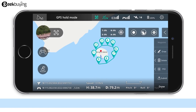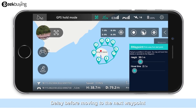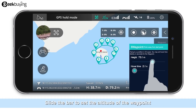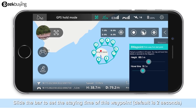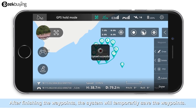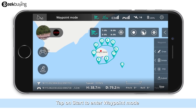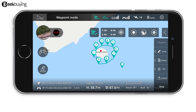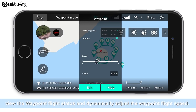The pop-up options include Altitude and Delay before moving to the next waypoint. Slide the bar to set the altitude of the waypoint, and slide the bar to set the staying time — the default is 2 seconds. Each waypoint can be edited accordingly, and you can set a waypoint of interest to have the aircraft point in that direction. After finishing, the system will temporarily save the waypoints. Tap on Start to enter waypoint mode and the aircraft will automatically fly according to the route you specified. Tap to extend the waypoint interface to view flight status and dynamically adjust the waypoint flight speed.